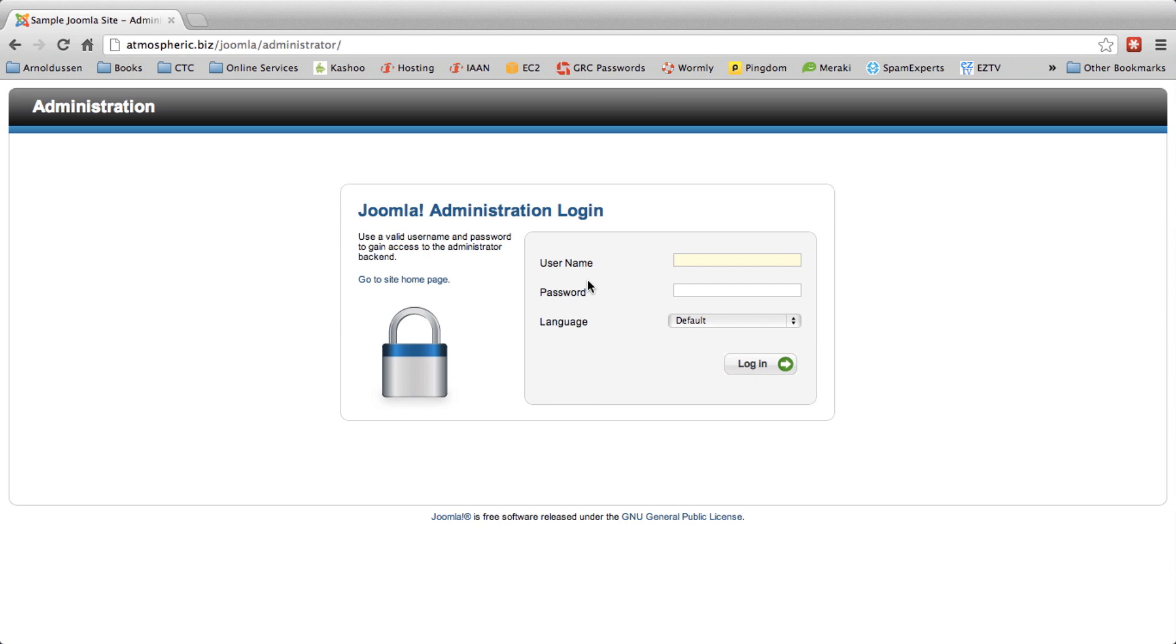When you build a website it's very important to use the SMTP protocol to send your mail to ensure reliable delivery. So first what you do is you visit your Joomla administration control panel and login.